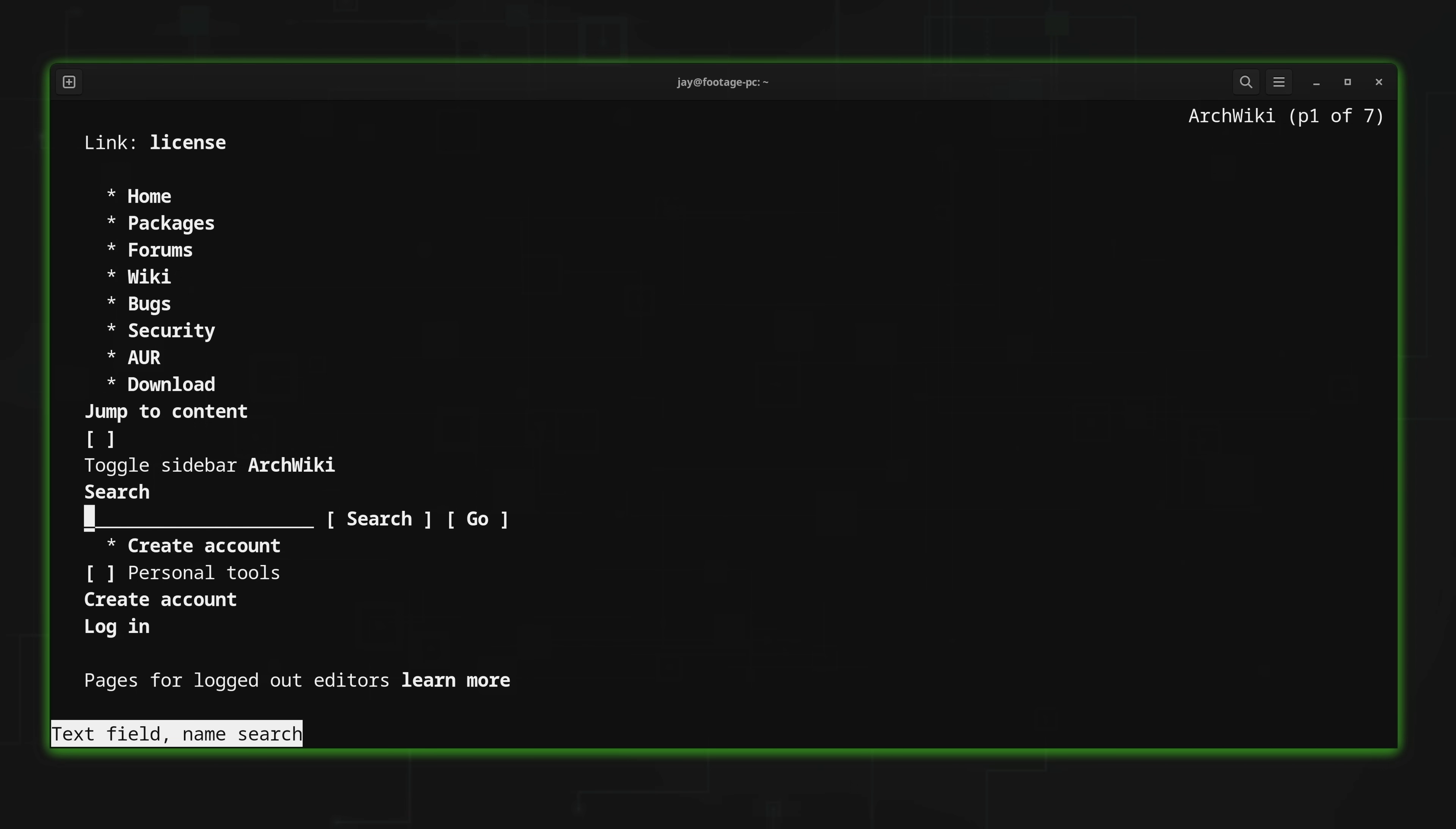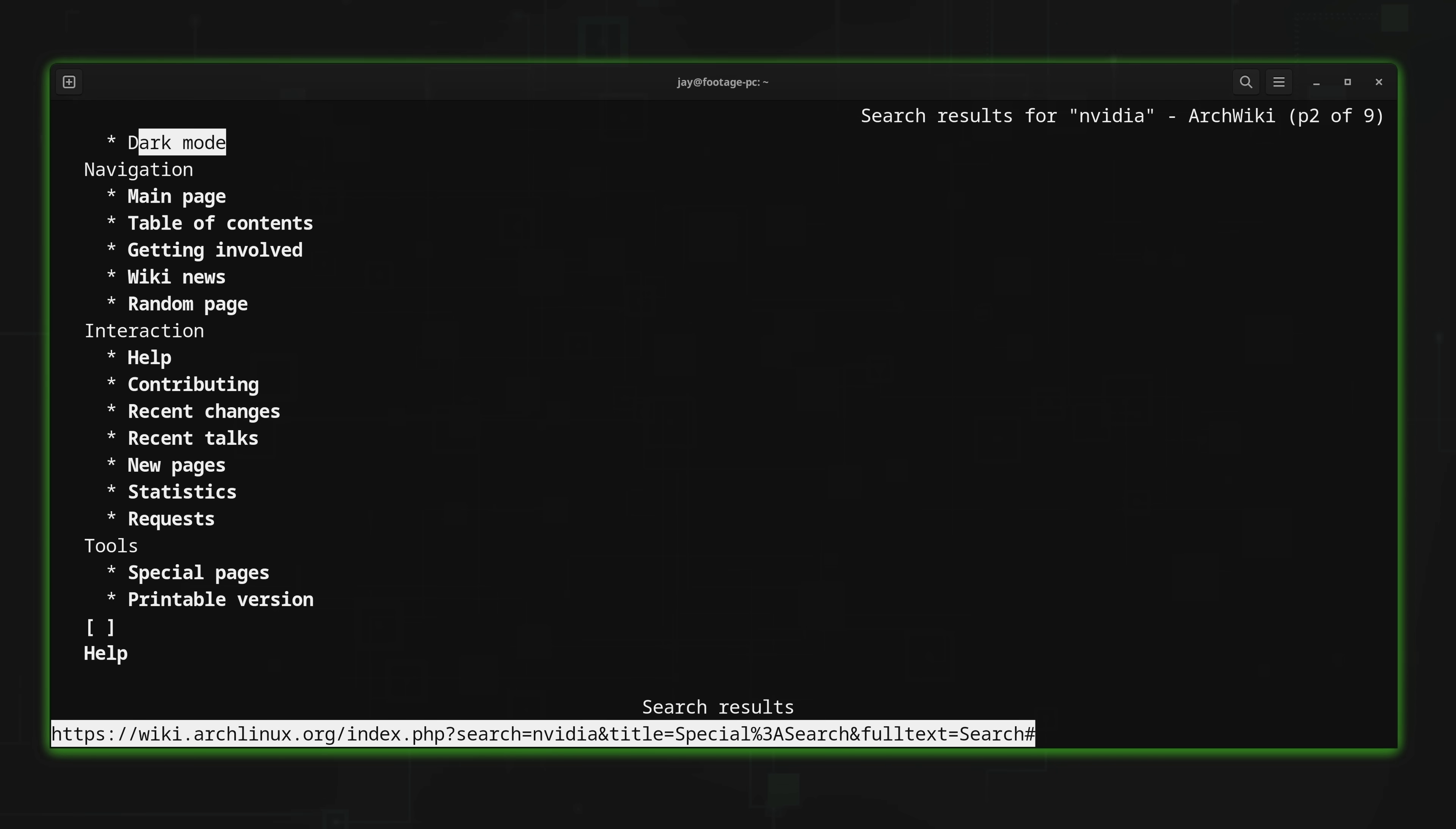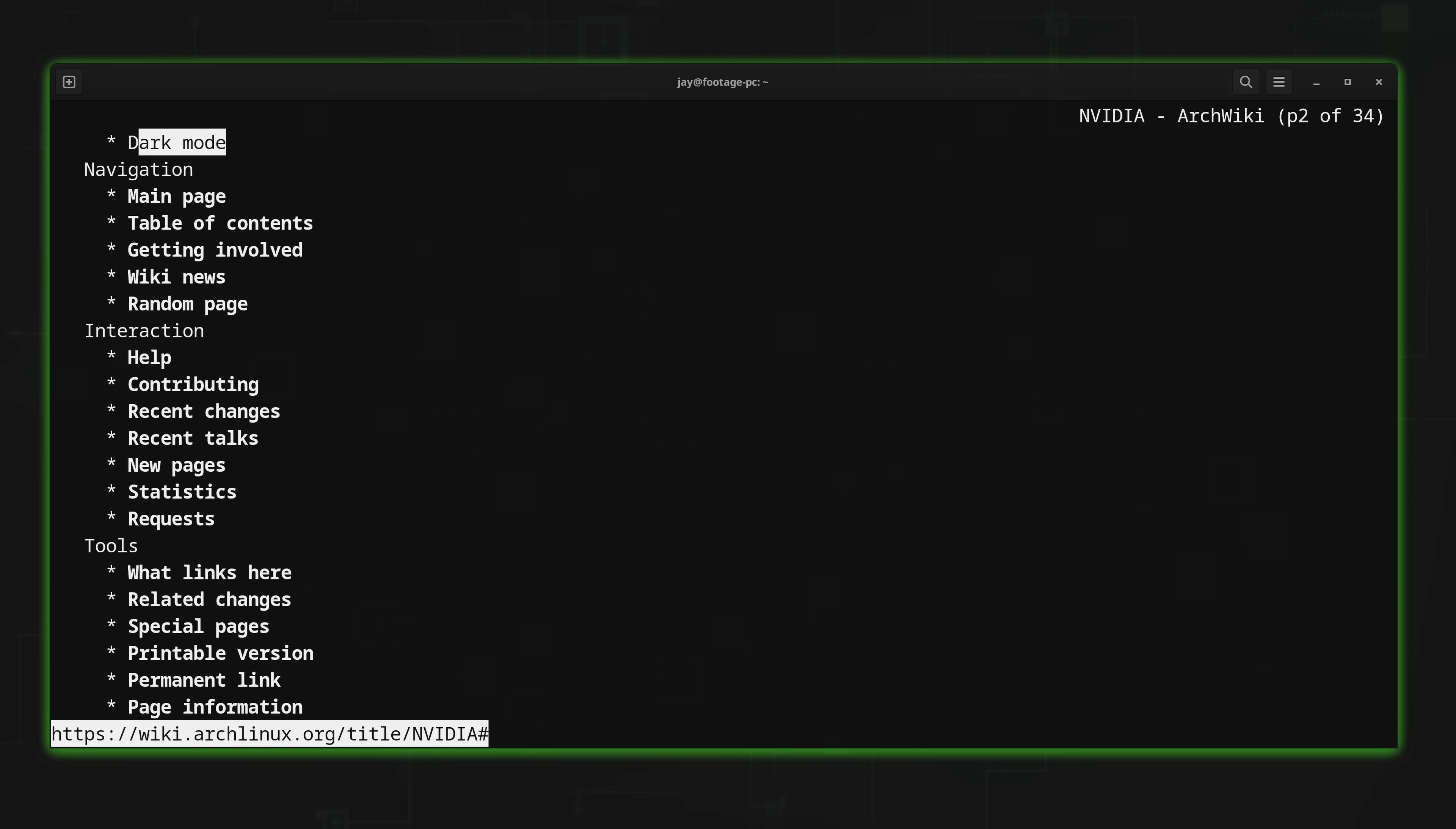All I have to do is arrow down to the text box right here for typing in a search query. And what I'll do is type NVIDIA. I'll press enter. That takes me to the search button. I'll press enter again. And now what I can do is look through the search results. Here we have page title matches. So I've highlighted the NVIDIA heading. I'll press enter. And that takes me to the NVIDIA section of the ArchWiki.